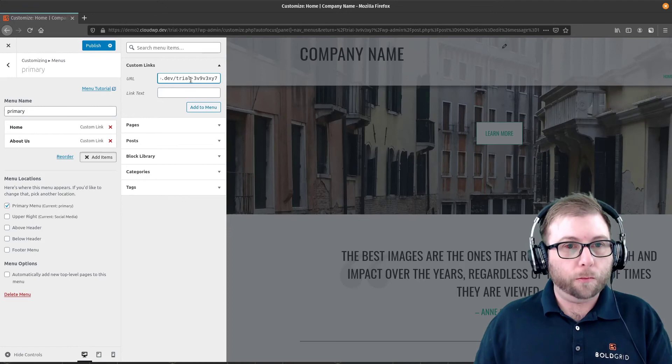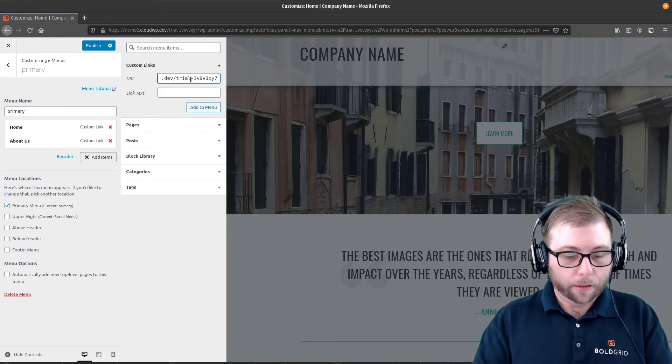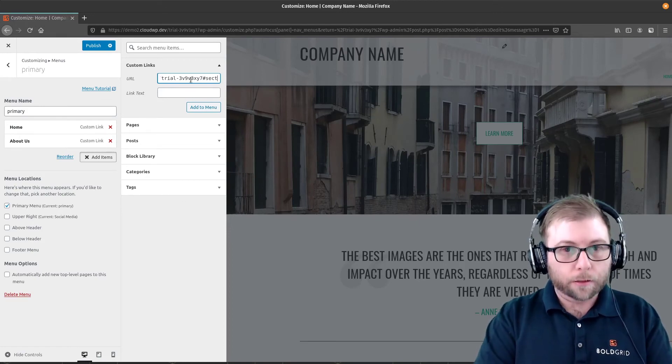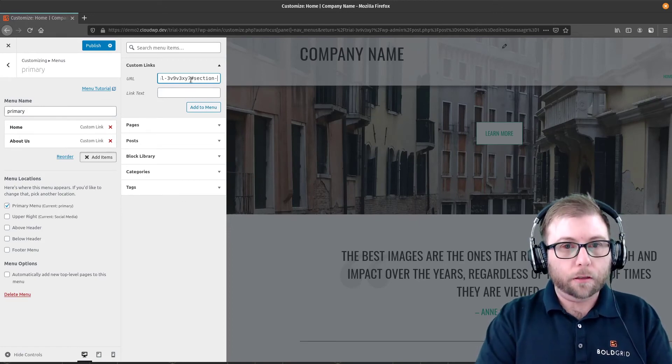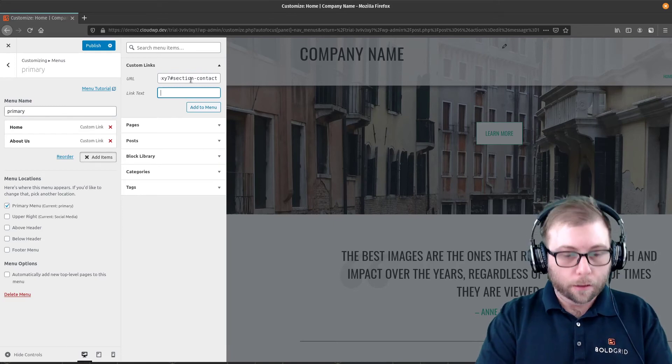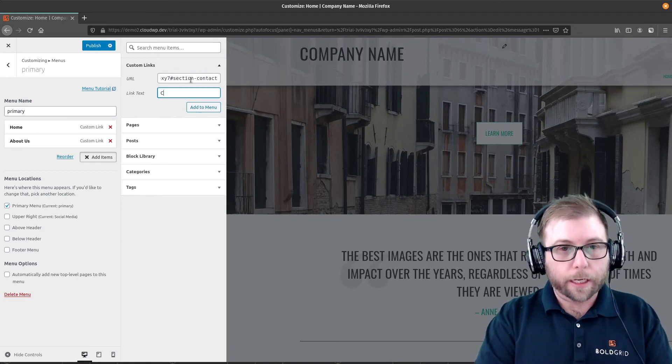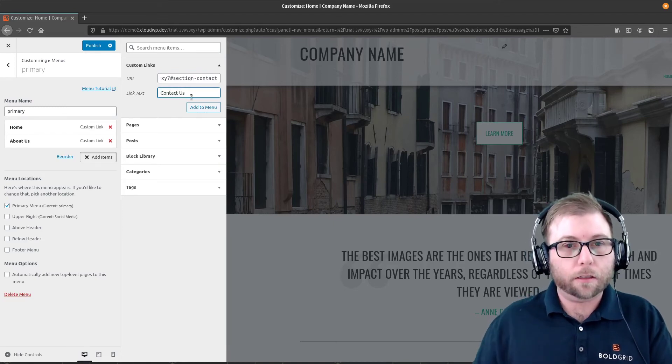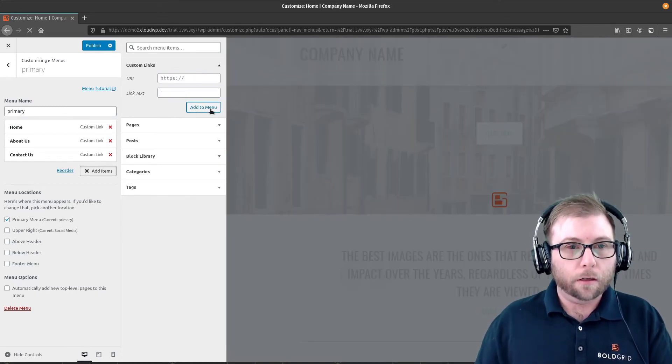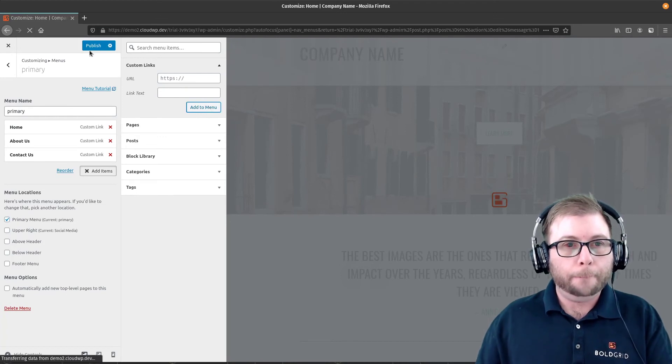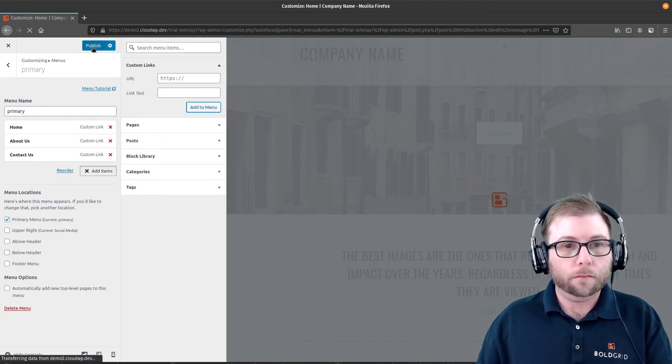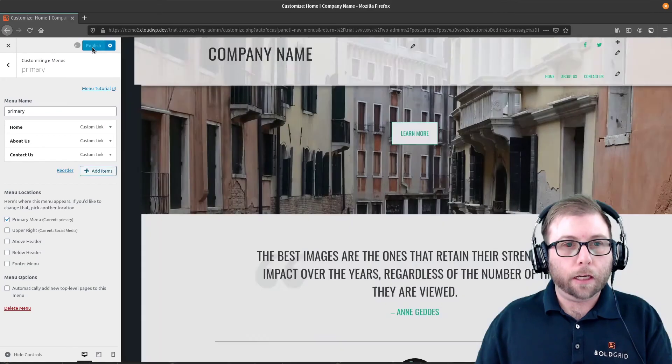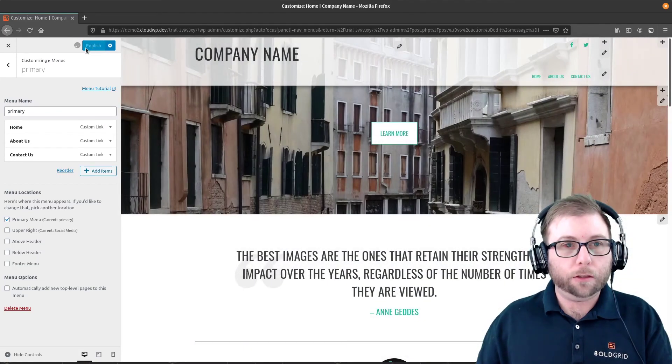And then one more, paste it in. Add the Hashtag Section-Contact. And the link text on this one is Contact Us. Add that to the menu. And go ahead and Publish.